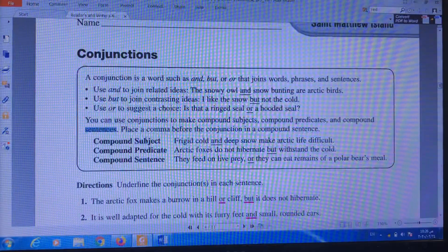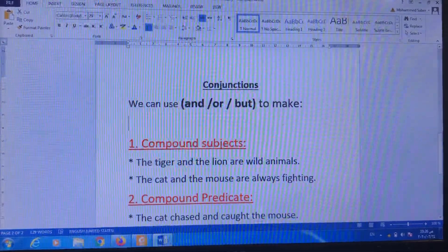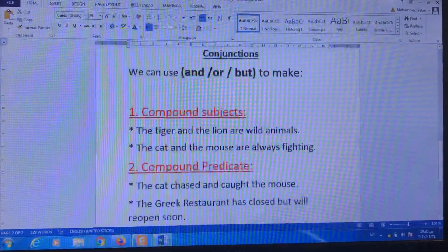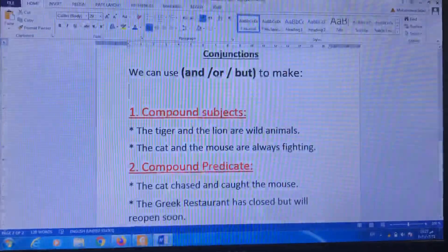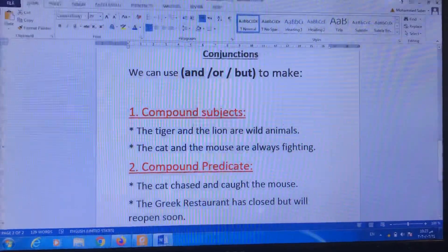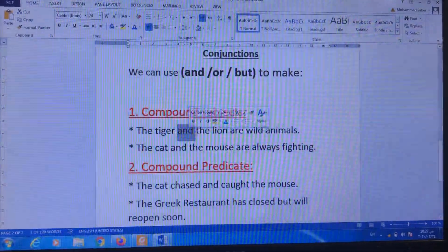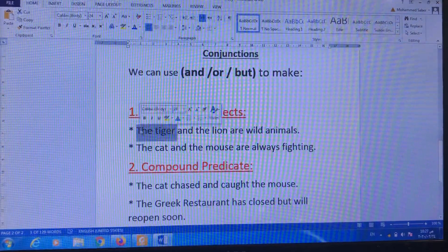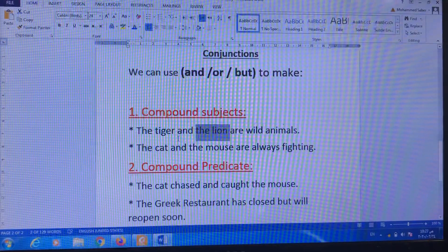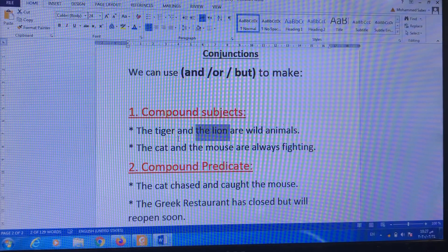This part is very important. The conjunctions 'and,' 'or,' and 'but' can be used to make compound subjects. What does 'compound subjects' mean? A compound subject — for example, when I say 'the tiger and the lion.' I put the word 'and' here in order to link between two subjects: the first subject is 'tiger' and the second one is 'the lion.' I link between the two subjects using the conjunction 'and.'